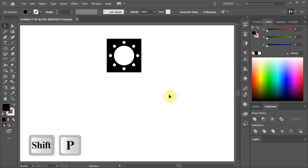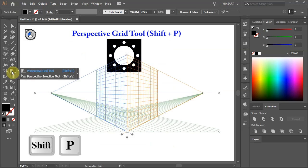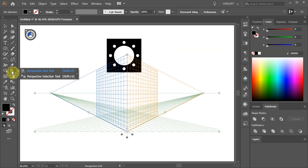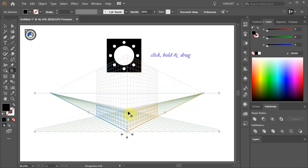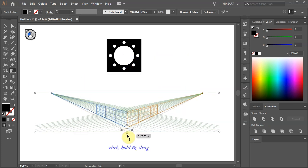First press the SHIFT and P keys on your keyboard for the Perspective Grid tool or select it from the toolbar panel. Let's modify the grid a little bit, bring the vertical extent down and the horizontal plane up.